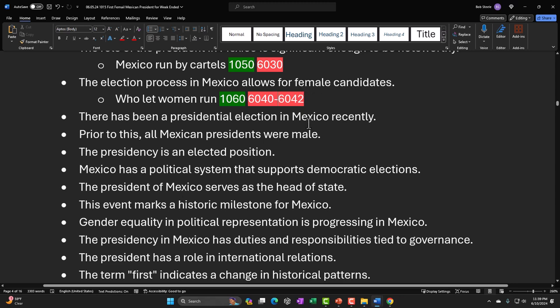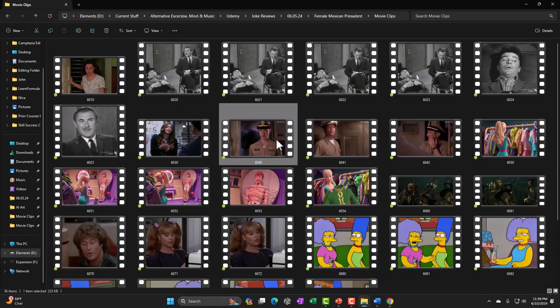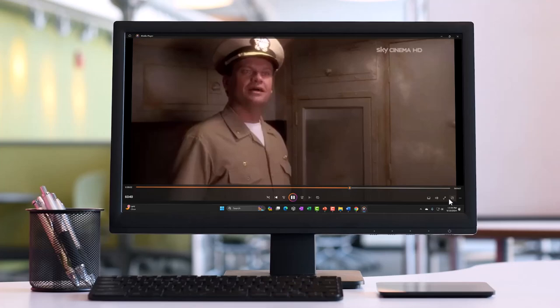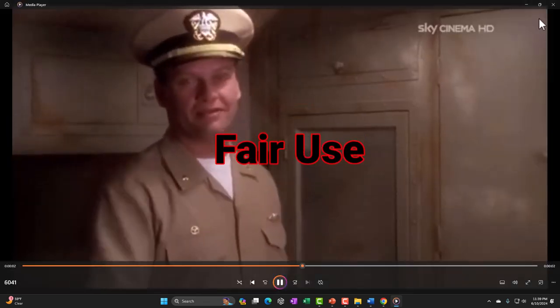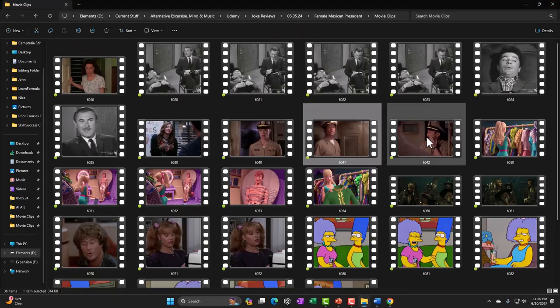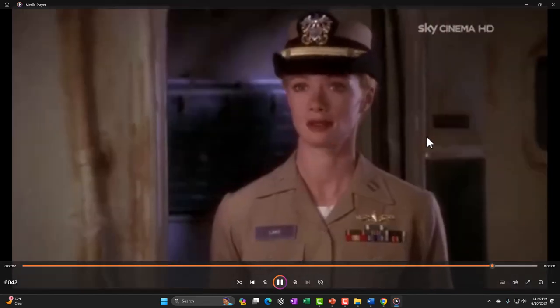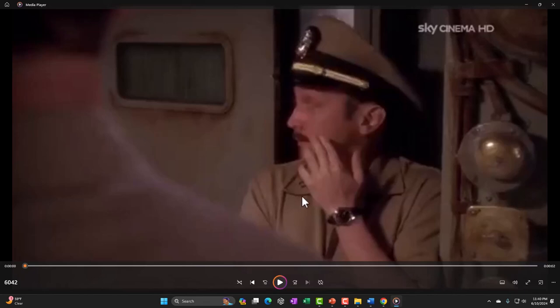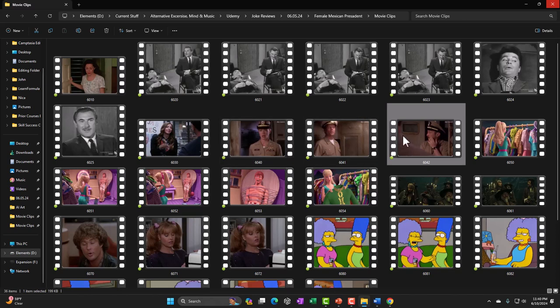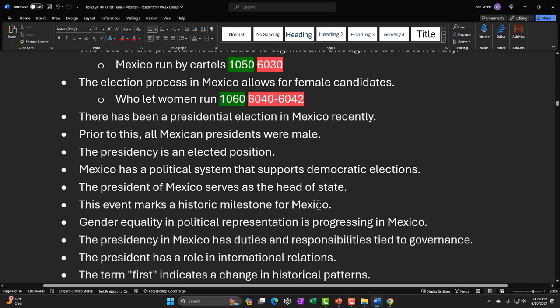Next assumption: Mexico allows female candidates. I searched for something like 'we don't allow women here' and found a sequence from what appears to be a submarine movie. The clips: 'I am Lieutenant Emily Lake, your new dive officer.' — 'That's impossible, Lieutenant. They must be confusing you with Emilio Lake.' — 'Women aren't allowed on submarines.' I went back from that first clip and found the whole scene. Even though it's three clips, it's probably under the threshold to still be within fair use, but again you can break it up if needed.